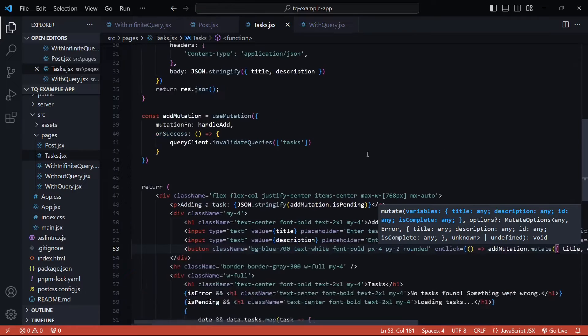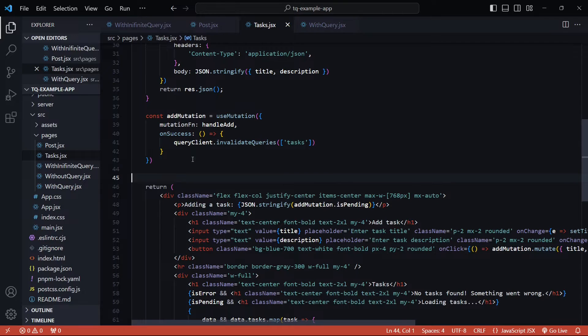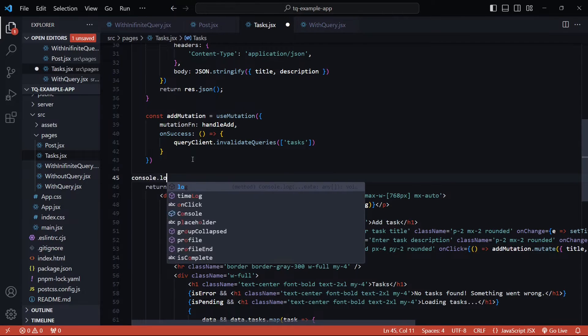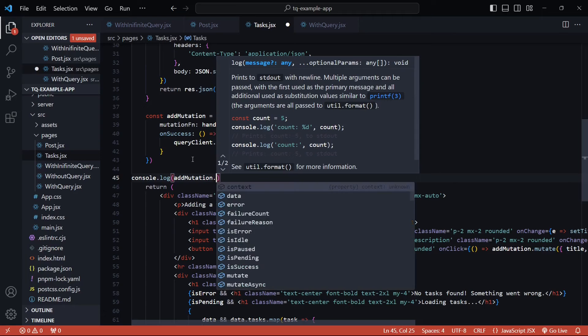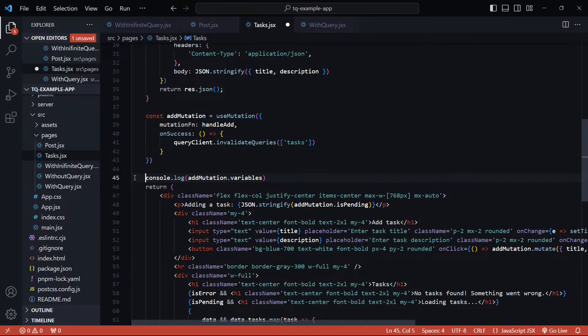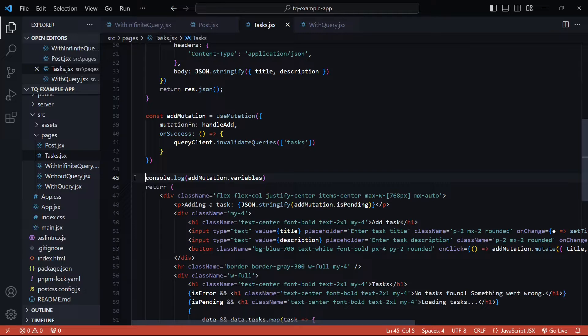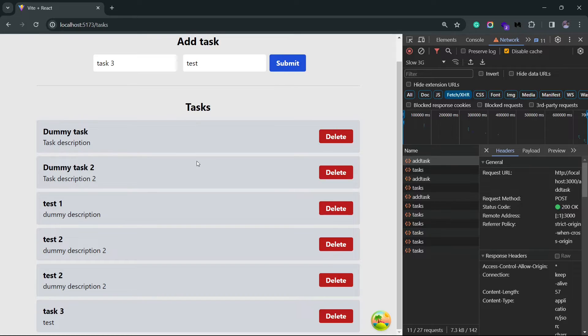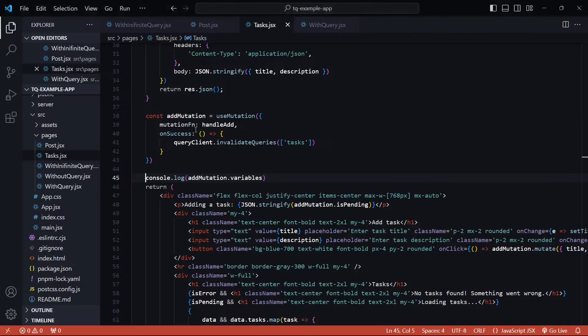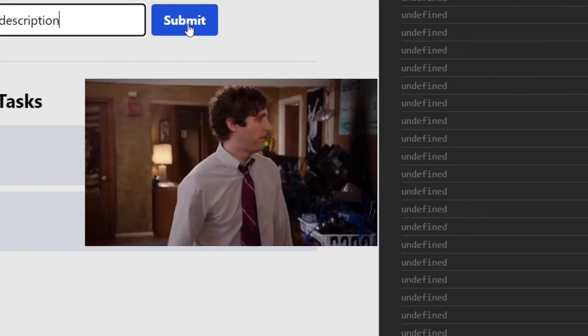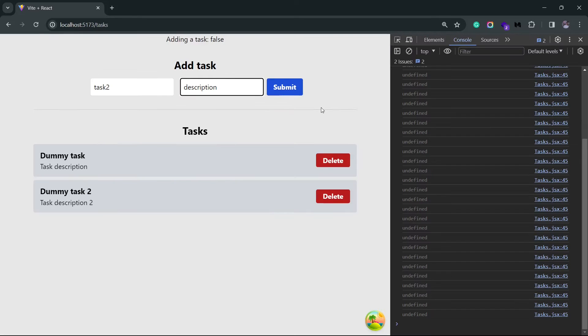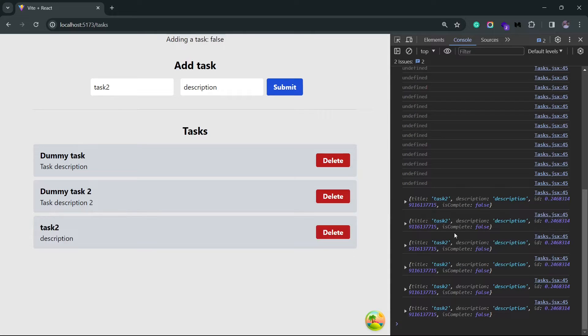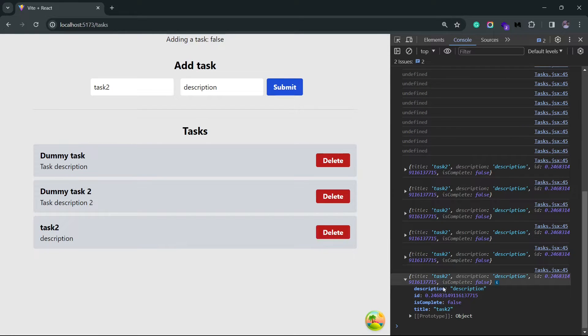Let me save this. I'll also just console log the variables property from this add mutation instance so that you can see what it looks like. I'll save this and I'll go back to the application. Let me actually restart the server so that we are again back to only these two tasks. Alright, so I have the console open here. Let me just add a new task. Now if I click on submit, you should see a new task here. And this is what the variables property looks like.